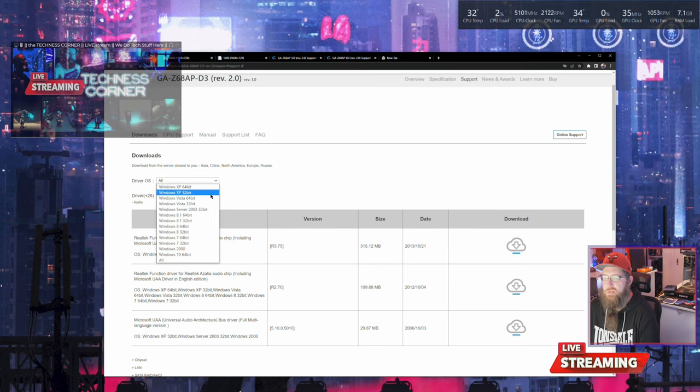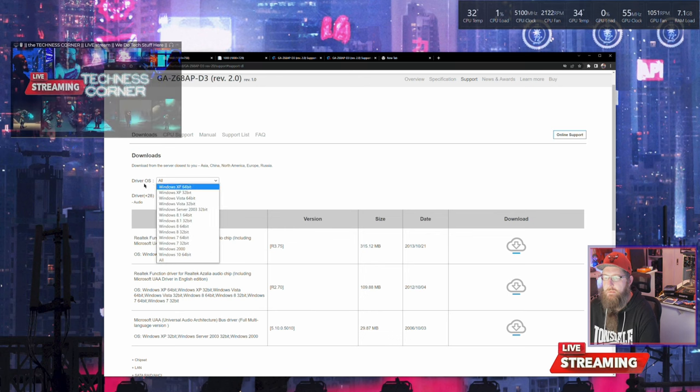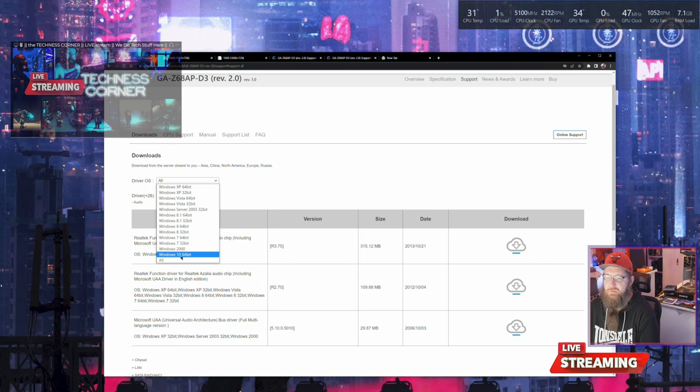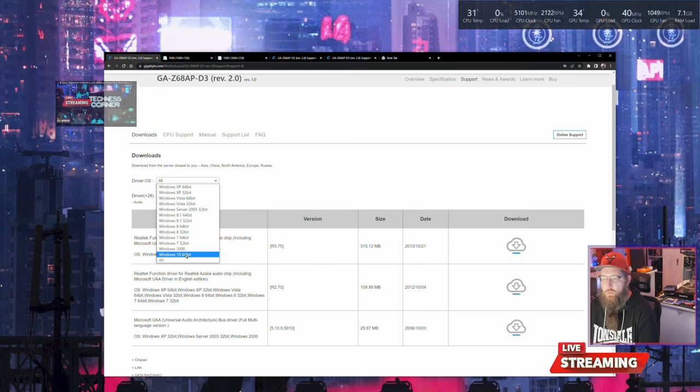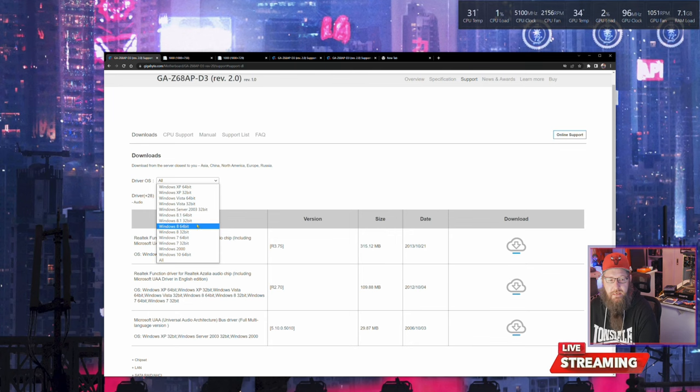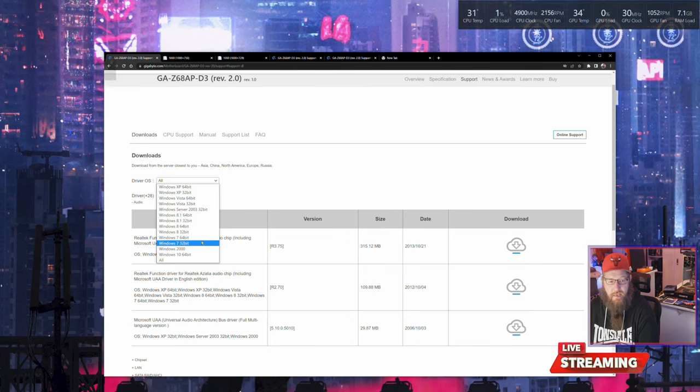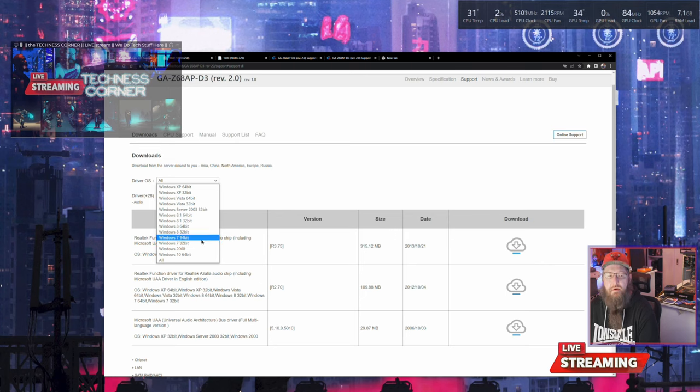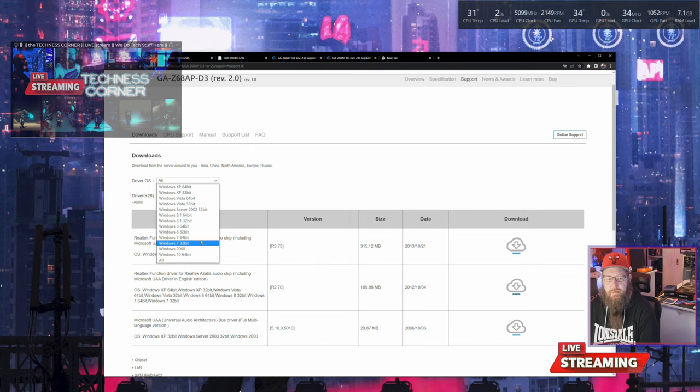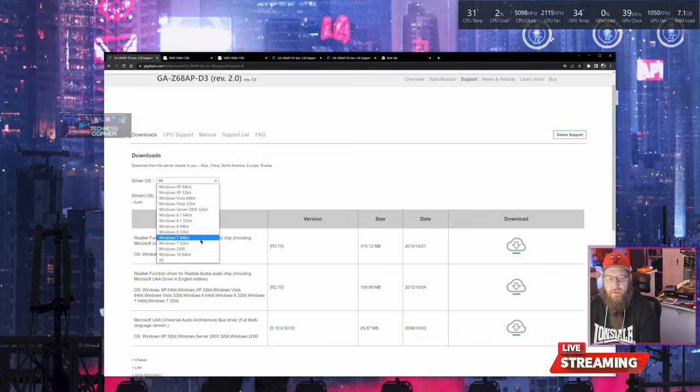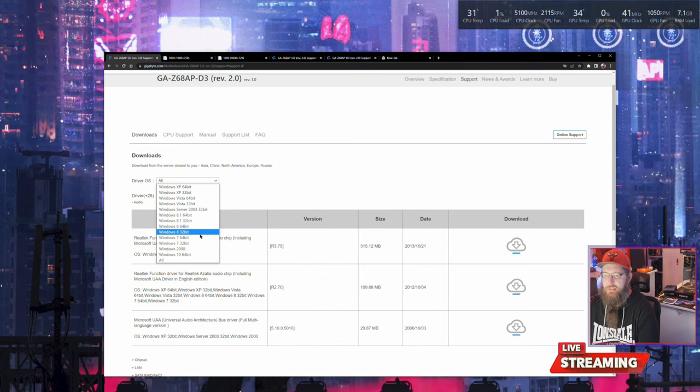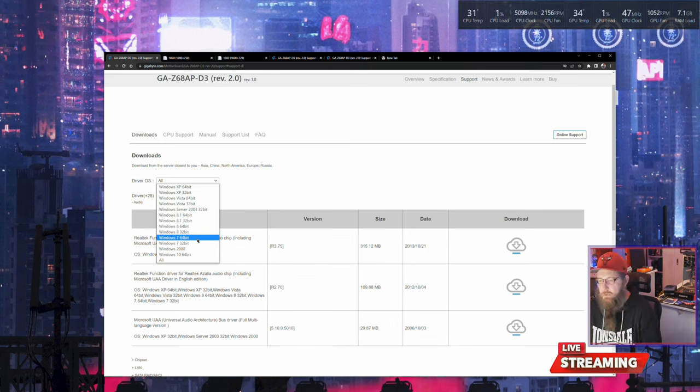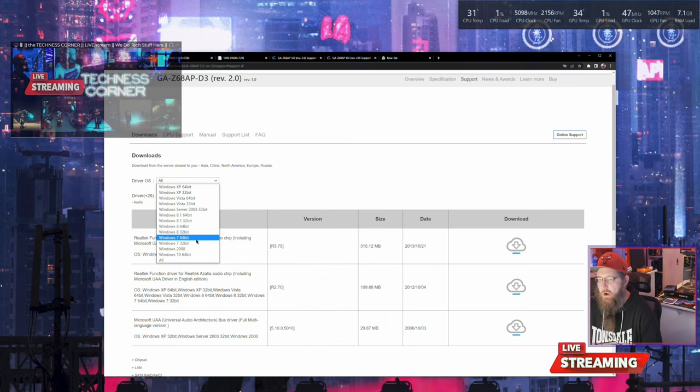You'll start with the driver OS option - we'll put in Windows 10 64-bit. But understand, because this computer is so old (10 or 11, 12 years of age), Windows 8.1 64-bit drivers may also be needed because we may not have any for Windows 10. Then we'll install those and upgrade Windows applicably.